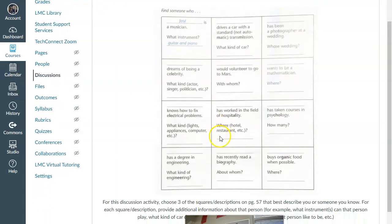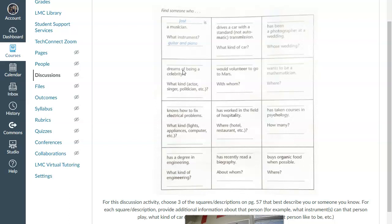So for page 57, normally if we were in the classroom, you would go around and ask one another, can you play a musical instrument?